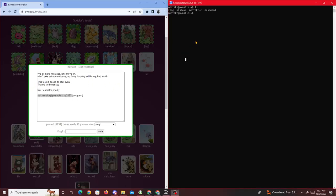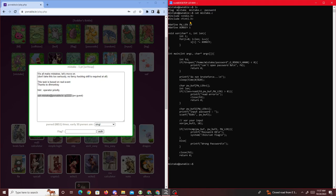Today we're going to be doing a new pwnable.kr challenge called 'mistake'. If we run ls like I did beforehand without SSHing in, it tells you the steps right there. We're given four files: flag, mistake, mistake.c, and password. The only one we have access to view is mistake.c, which is the source code.